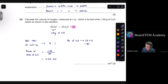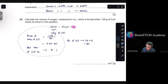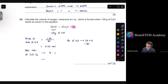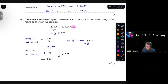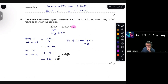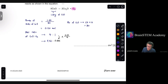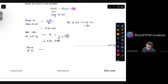Using the 4:1 mole ratio, moles of O₂ = 0.02 ÷ 4 = 0.005 mol. Volume of oxygen = number of moles × molar volume, which gives 0.12 dm³ as the answer.